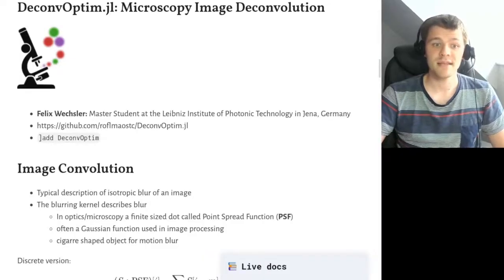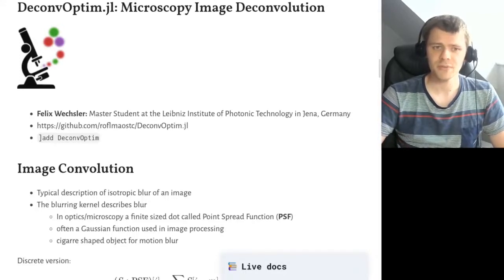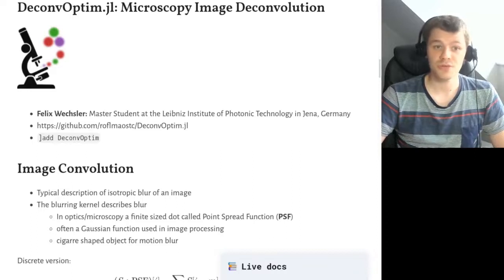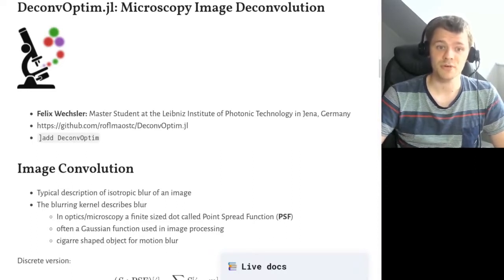Hi, my name is Felix and I'm currently a master's student at the Leibniz Institute of Photonic Technology in Jena in Germany, and today I want to present DeconvOptimJL and especially I want to talk about microscopy image deconvolution.